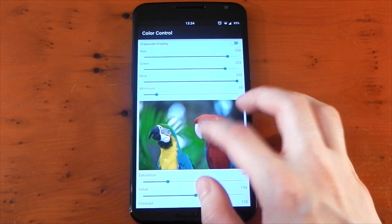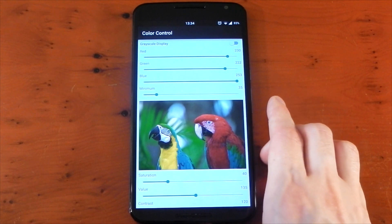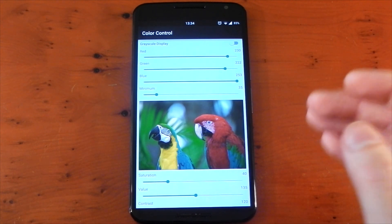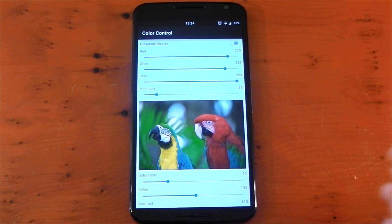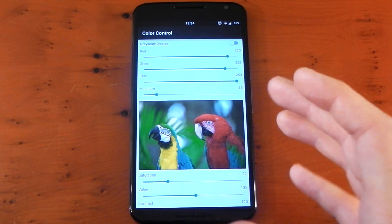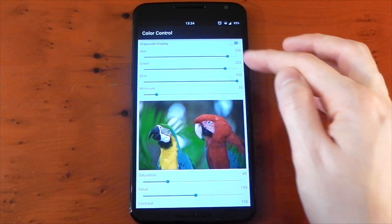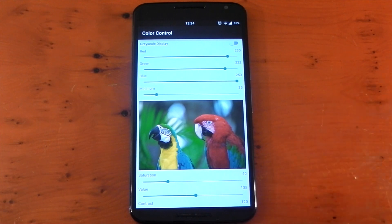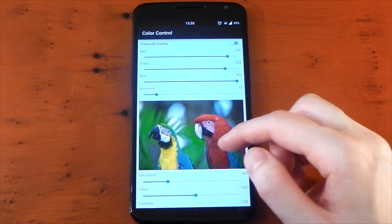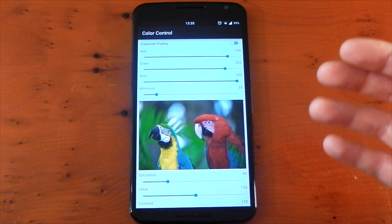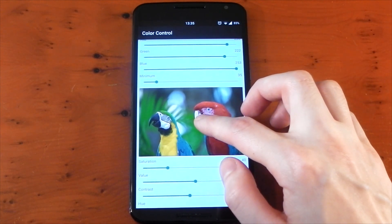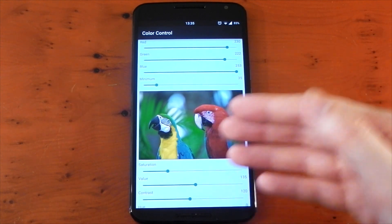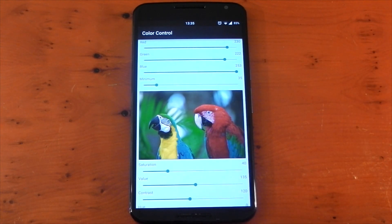The settings on screen right now are actually from an XDA member and they're my favorite — I absolutely love these settings. They are a little bit cooler, making the whites stand out a little more. I just think it looks better than the default settings. The whites are more on the bluish side instead of the yellowish side. If you do like a cooler display, I definitely suggest giving these settings a go. Pause the video, check these settings — I think they look fantastic on the Nexus 6.